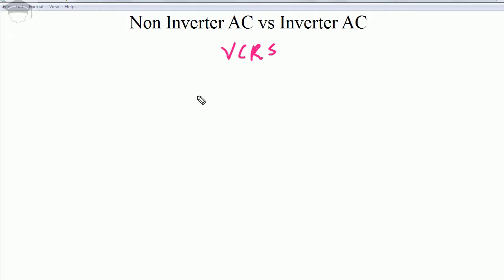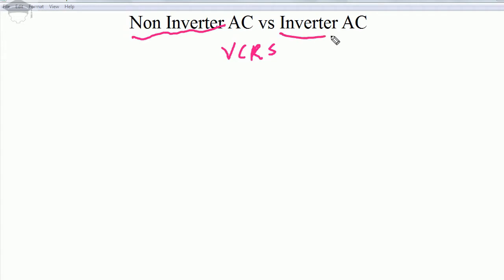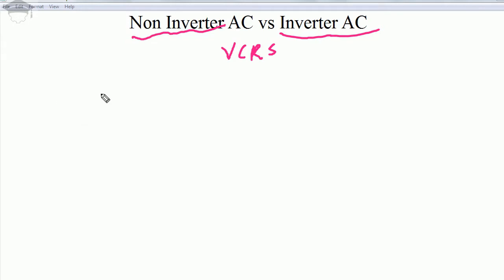The basic difference between non-inverter AC and inverter AC is the operation of the compressor. All other components and their working are the same. Non-inverter AC is the old technology; inverter AC is the new technology. In non-inverter AC, the compressor switches on and off after a periodic period of time.